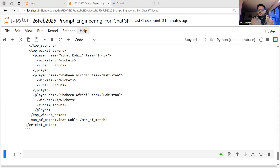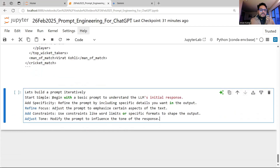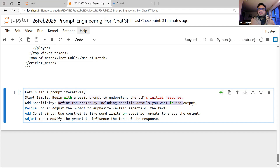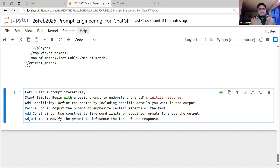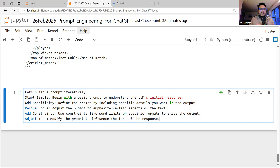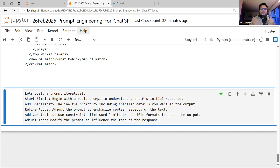There are many tasks: summarizing, inferencing, question answering, formatting. So how do you build your prompt from scratch? Remember: begin with a basic prompt to understand the LLM's initial response — like 'Who won India versus Pakistan match' at the start. Then refine by including specific details you want in the output. Then adjust the prompt to emphasize certain aspects. Use constraints — 20 words, 30 words, three bullet points. Modify the prompt to influence tone. You will not be able to create a great prompt on the first try.